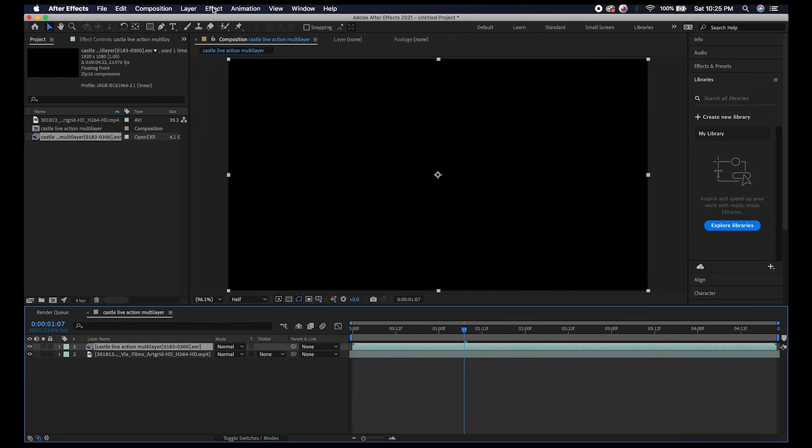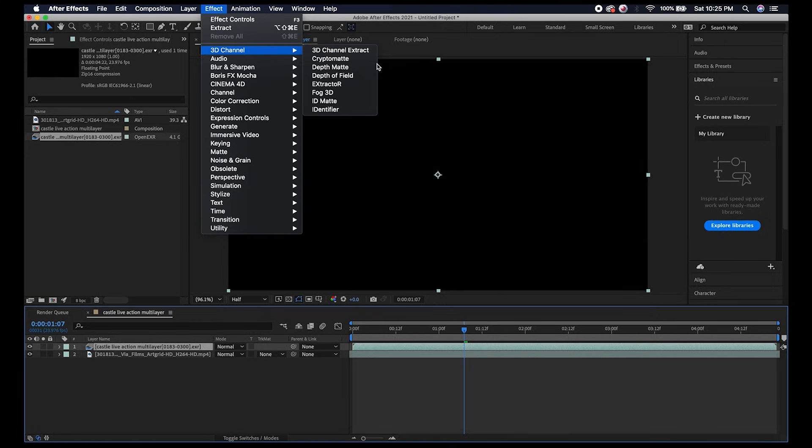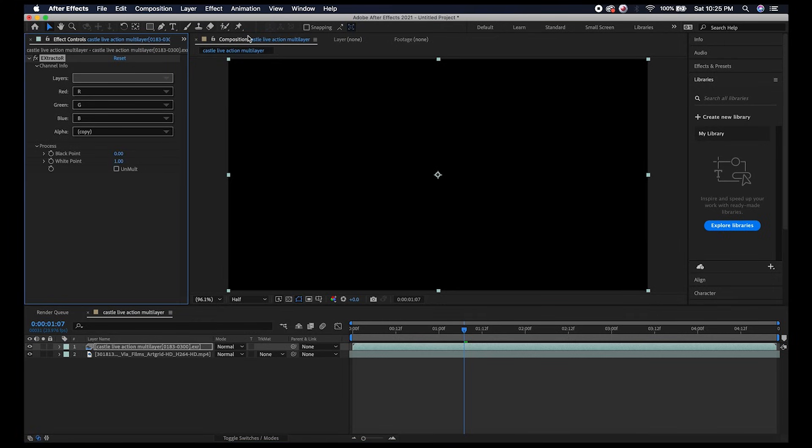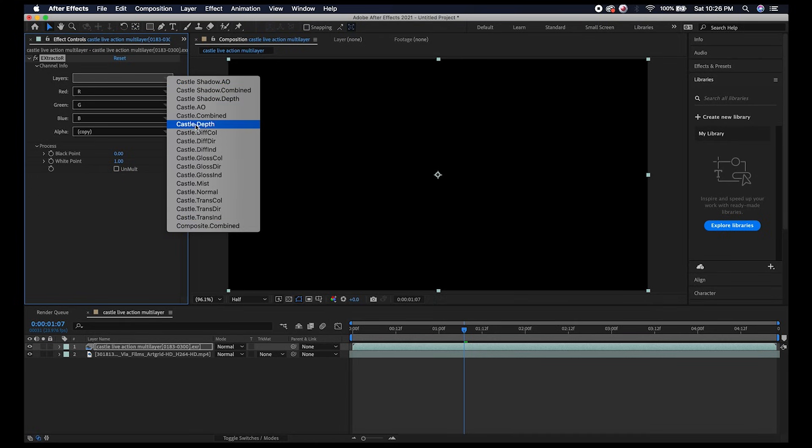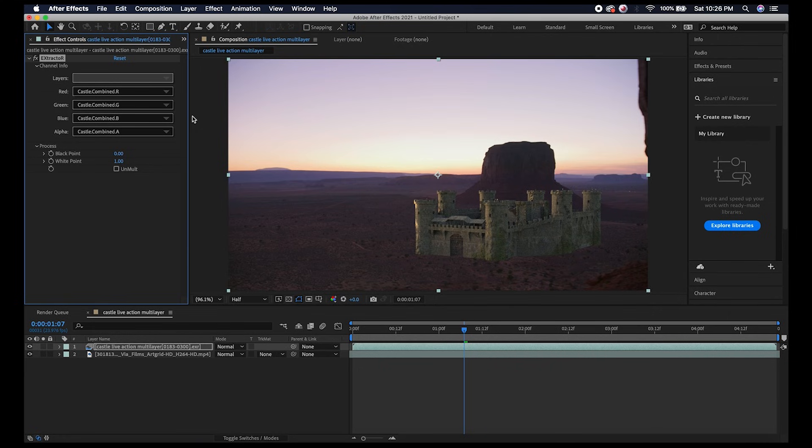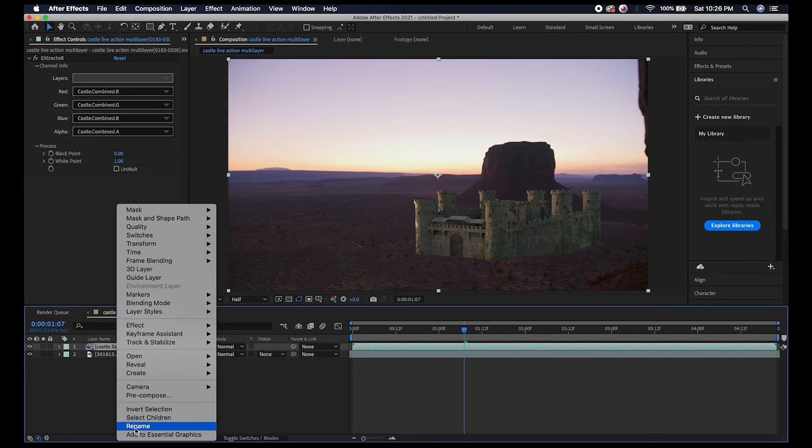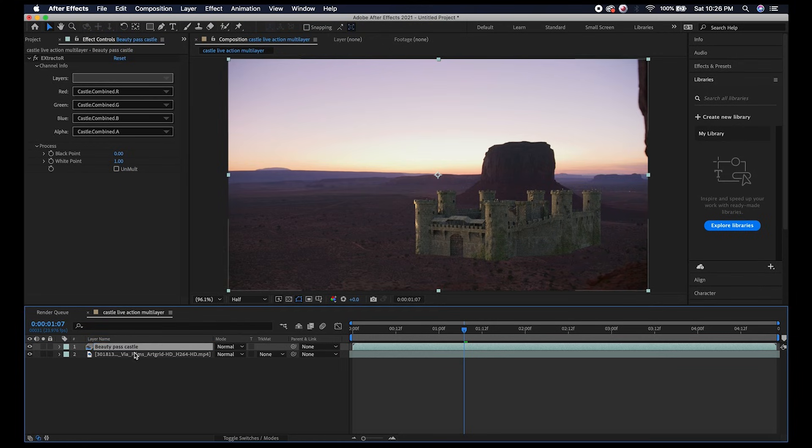In our project here I'll select our OpenEXR layer and go to Effect, then under 3D Channel click on Extractor. Now as you can see, if I click under the Layers dropdown menu we can see all the different passes that we've exported from Blender. I'll choose the Castle Combined for now, which is just our combined beauty pass, and I'll relabel our file here. We'll call this Beauty Pass Castle.